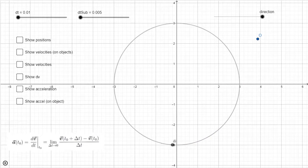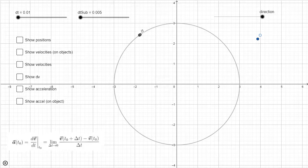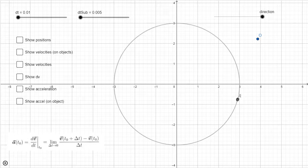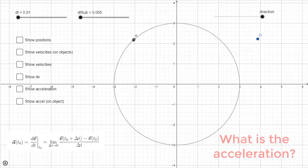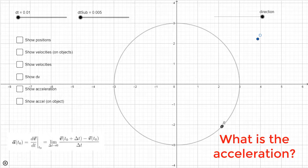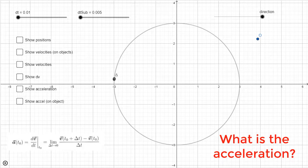Now I want to consider a different configuration. Let's consider the case where an object is moving at a constant speed around a perfect circle. In this situation, I want you to tell me: what is the object's acceleration? Take a little time to think about it — pause the video. When you think you have a well-reasoned answer, come back and rejoin the video.